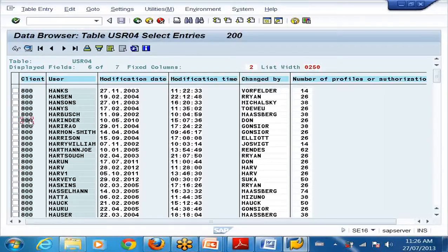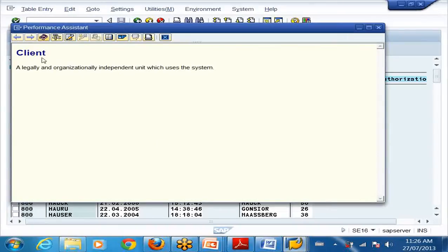If I highlight this and press F1, it will show that is the client number - 'a legally and organizationally independent unit which uses the system.' Now you understand what a client is. A client is a business entity. If I create your account in client 001, you cannot login into client 800 - only 001. If I create a material code in 001, it is not available in 800.